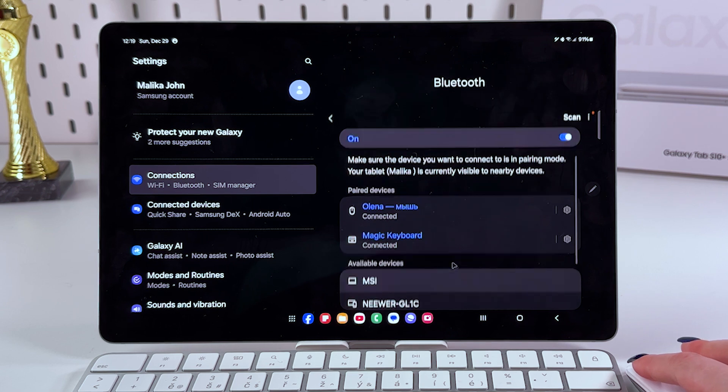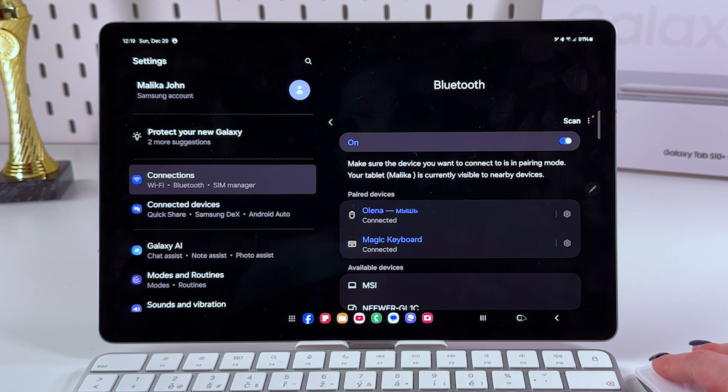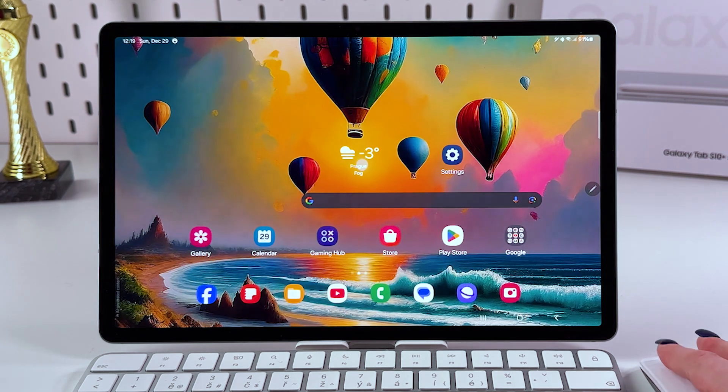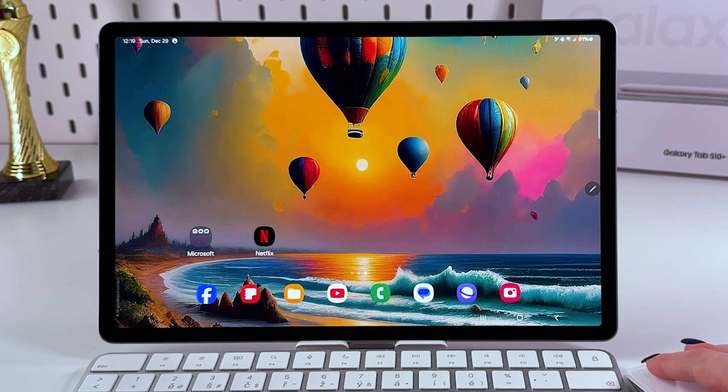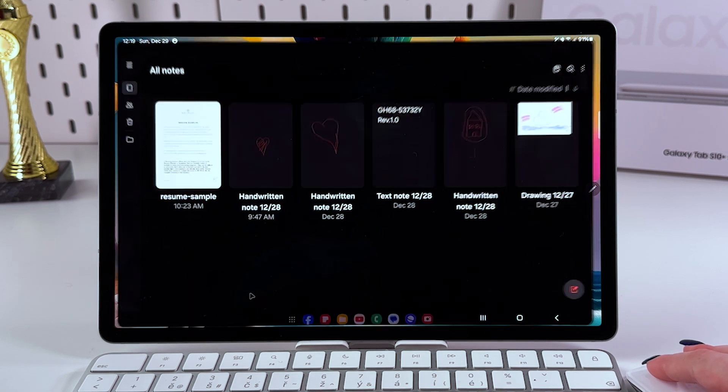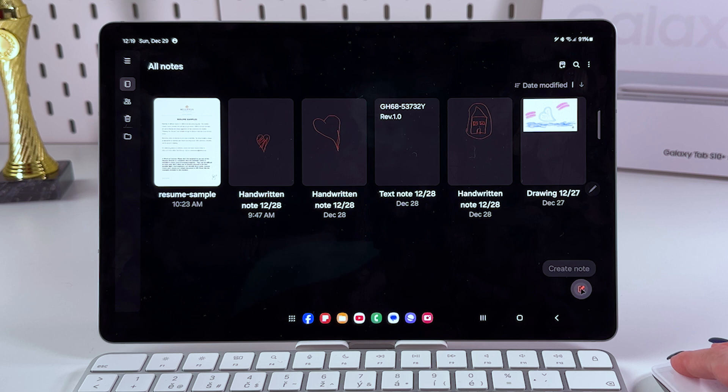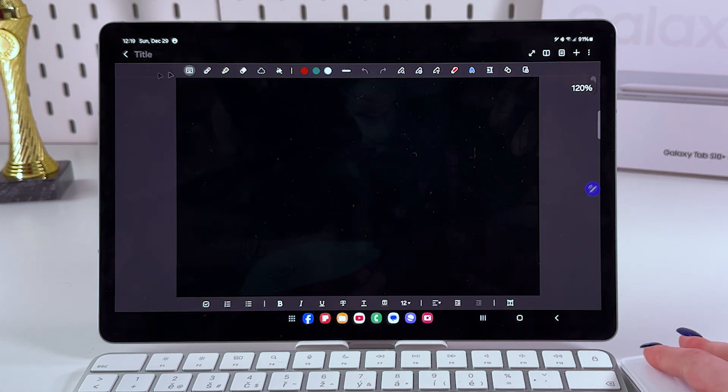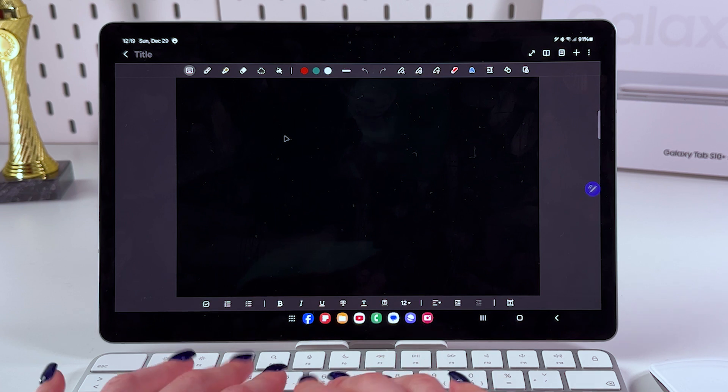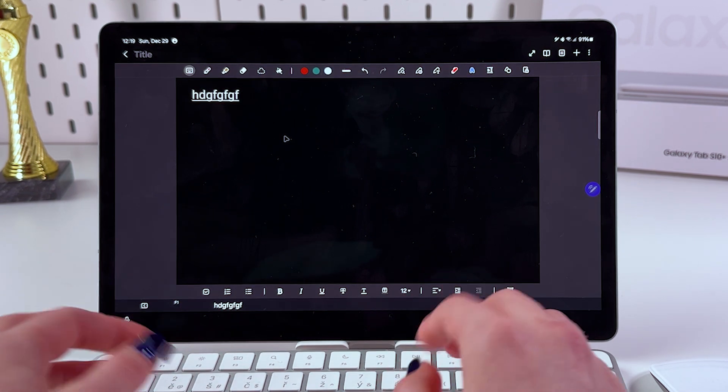After that you'll be able to use your mouse just like on your laptop or PC, and you can also use keyboard. Let's just open the Samsung Note. Here I'm just going to create a new note by clicking on this icon.